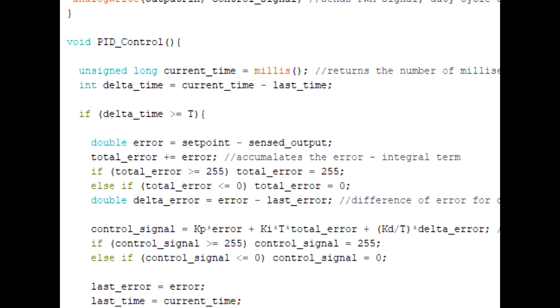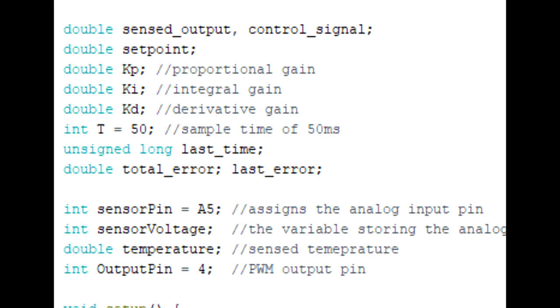So I know this was a lot of information to take in just one video, but I implore you guys to rewatch it many times as you need until it becomes clear to you. Now I haven't shown you guys how to properly select and tune the Kp, Ki, and Kd constants. Tuning these parameters is a challenge on its own, and that's why I've dedicated the subject of PID tuning for a later video.